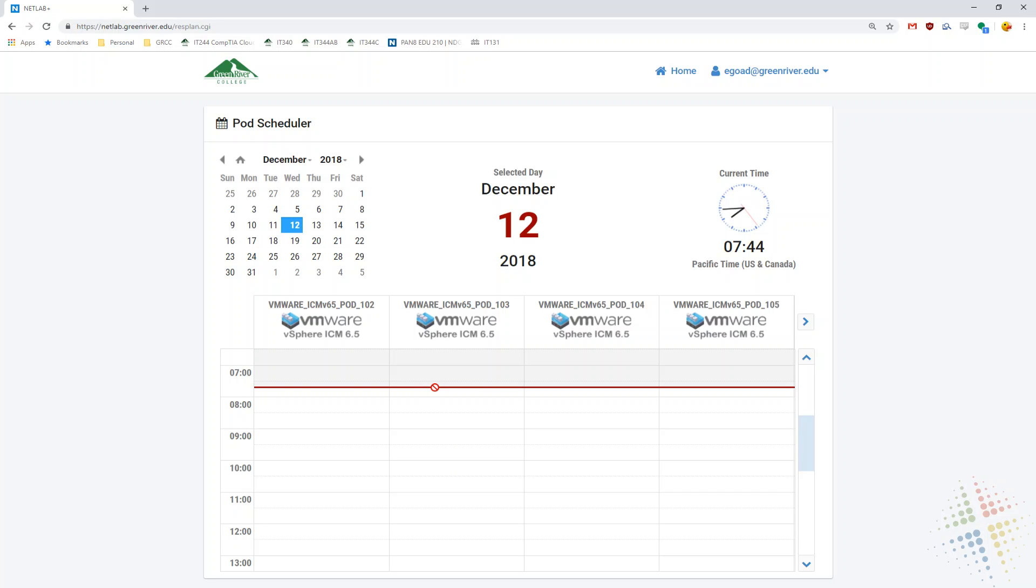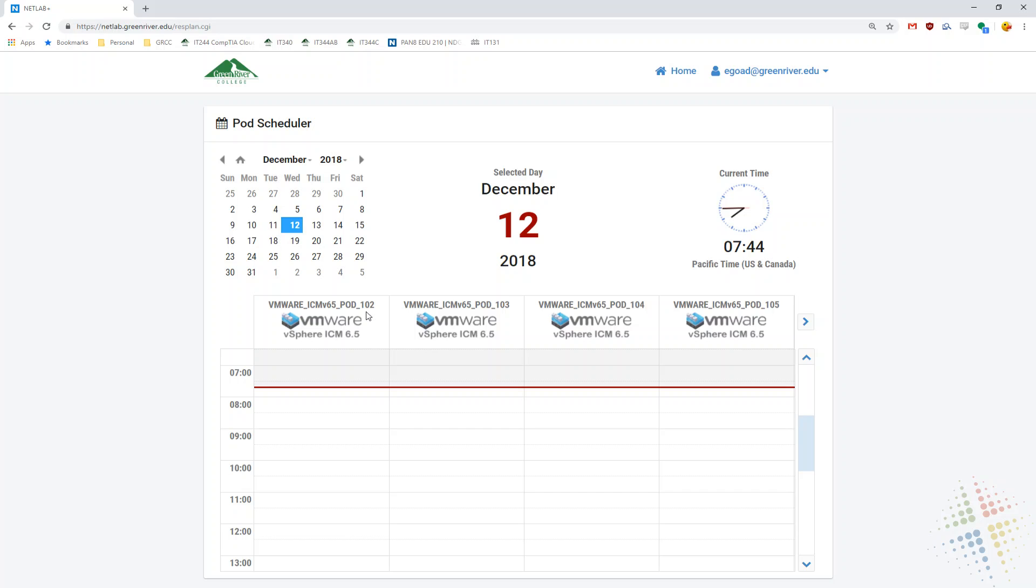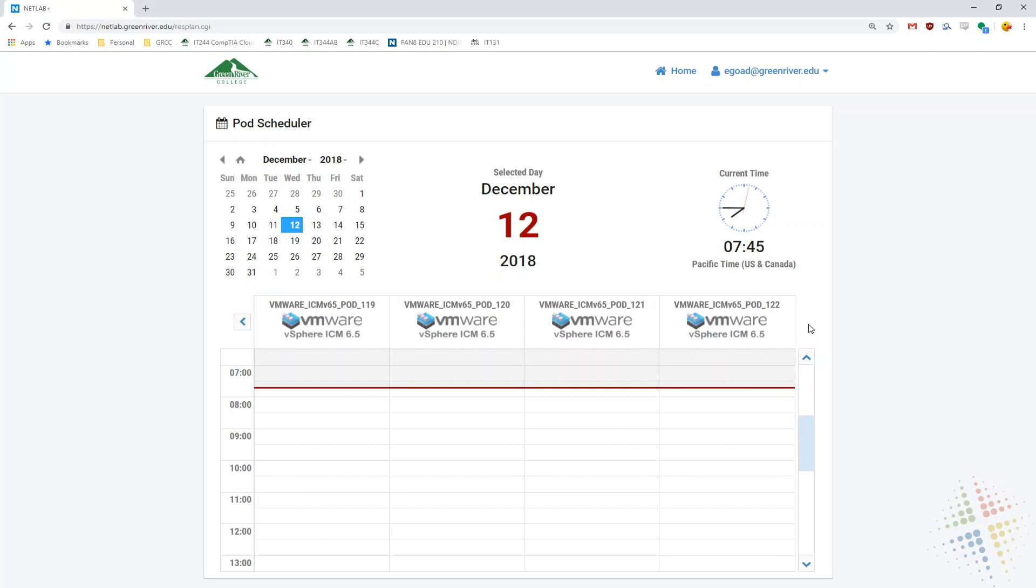One thing that's important to note while looking at this is the fact that there is this arrow here on the right hand side. That arrow allows me to choose more pods. Right now we can see we have one, two, three, and four pods at our disposal, numbered 102, 103, 104, and 105. However, if I click this arrow on the right hand side, you'll notice that the pod numbers change. This pod right here is now 106 and I can keep clicking to view more and more pods. So if the first several pods are used up and unavailable because your classmates are taking them, you can go ahead and scroll over to the right and choose additional ones.